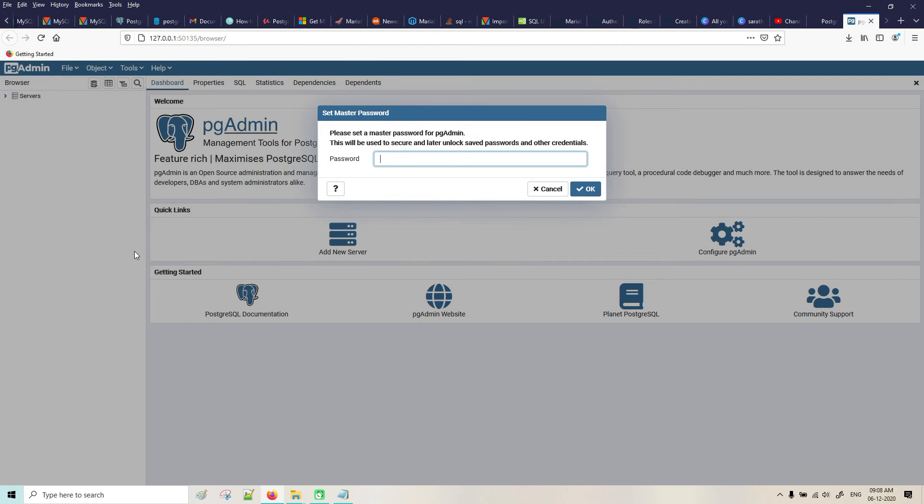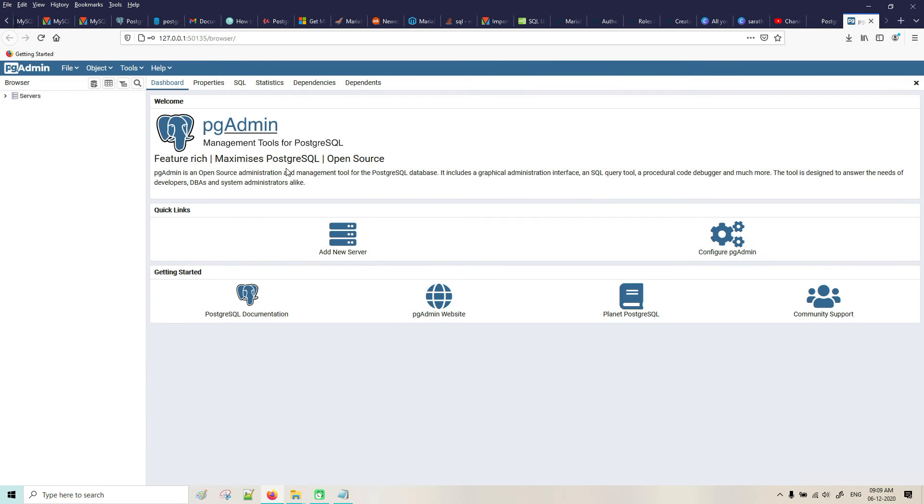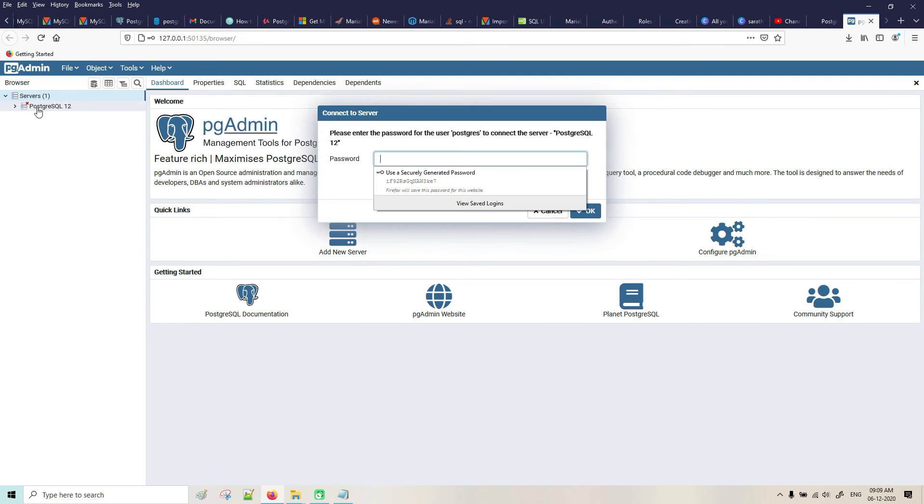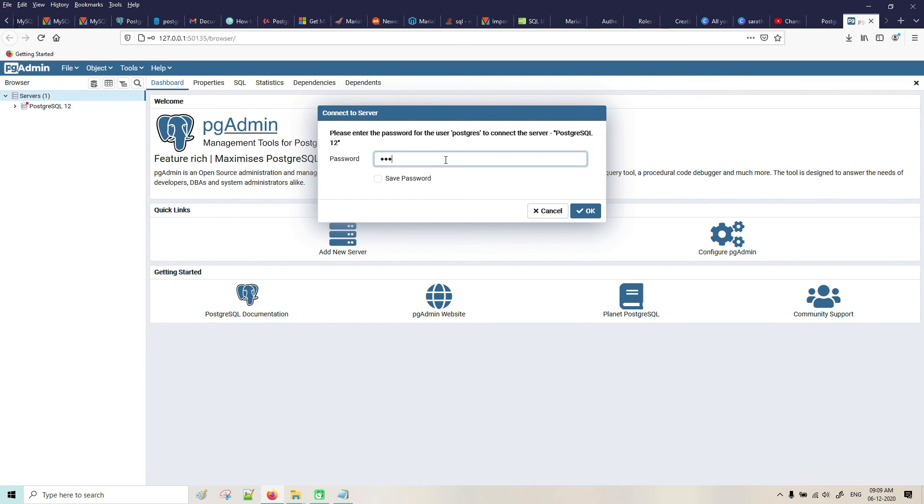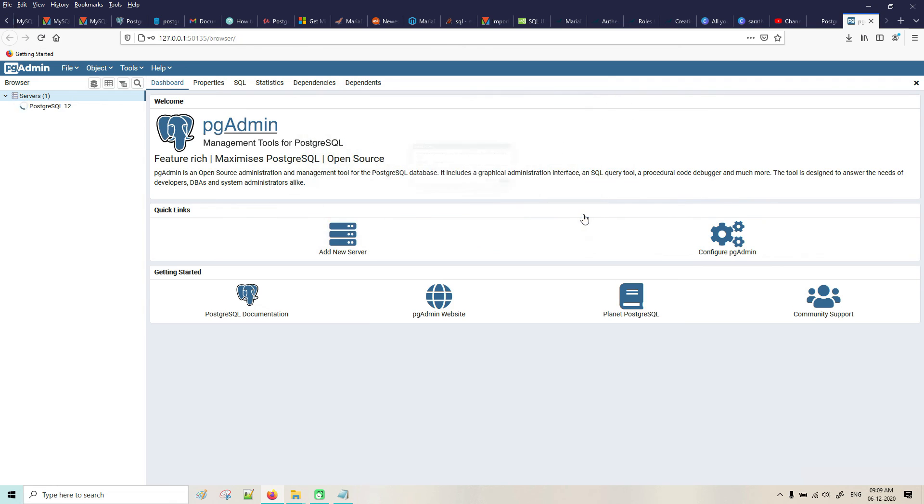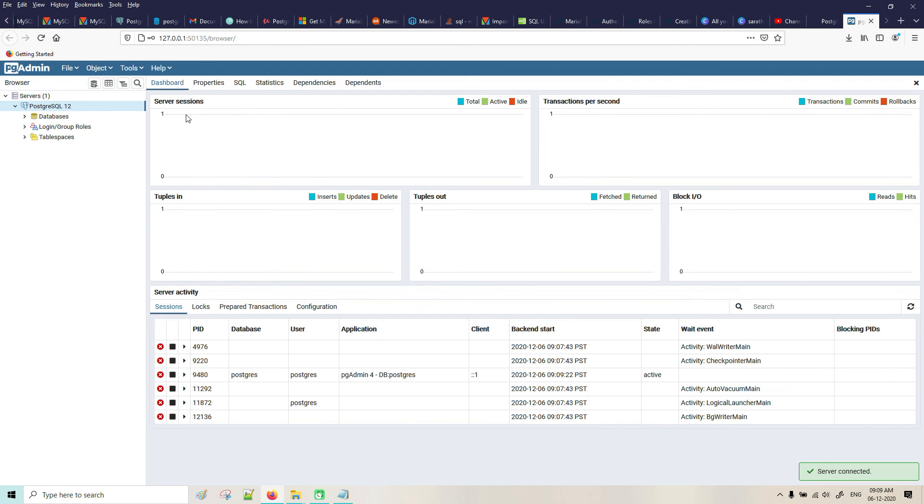Connect it, connected. You can give whatever password you want to give. Just type Post123. You can add a number of database servers here. Password - what we have given - Post123. Saved.